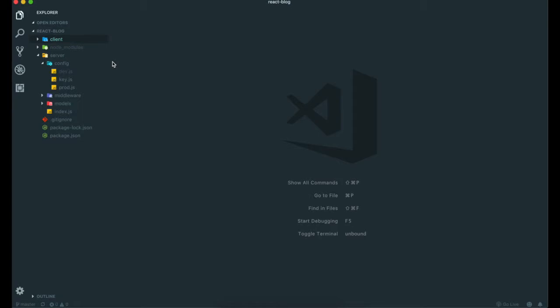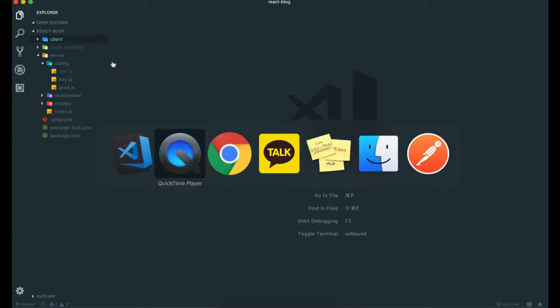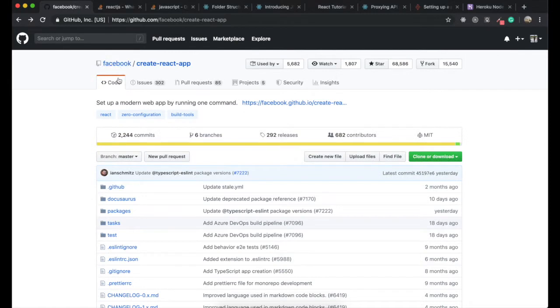So first we go to the website for create-react-app here. When we didn't use create-react-app command, it was really demanding to configure React app.